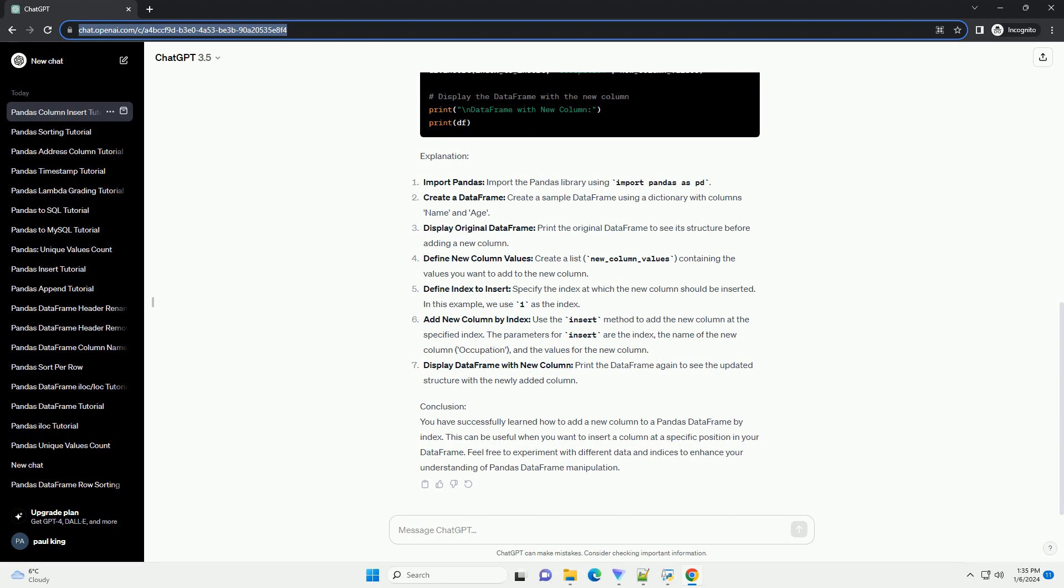Add new column by index: use the insert method to add the new column at the specified index. The parameters for insert are the index, the name of the new column (occupation), and the values for the new column.